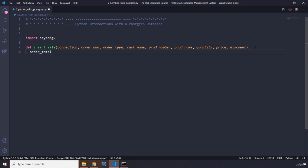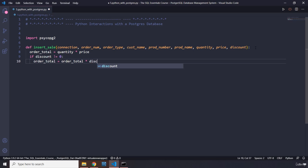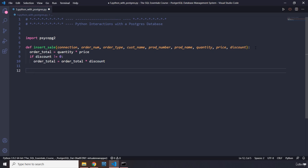We can also calculate the order total. `order_total` is going to be equal to `quantity * price`. But what if the discount is not zero? We add a simple if statement: if discount is not equal to zero, then `order_total = order_total * discount`. For example, if discount is 0.9 it will reduce the total by that much.